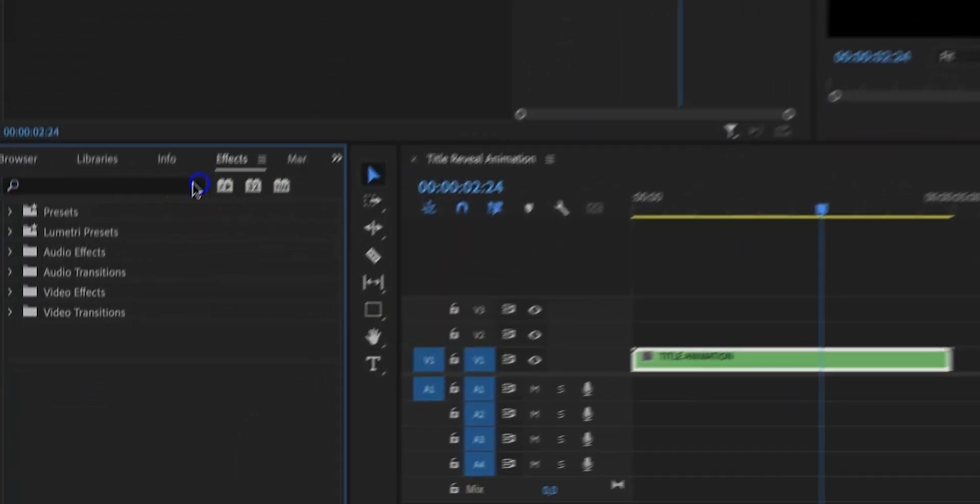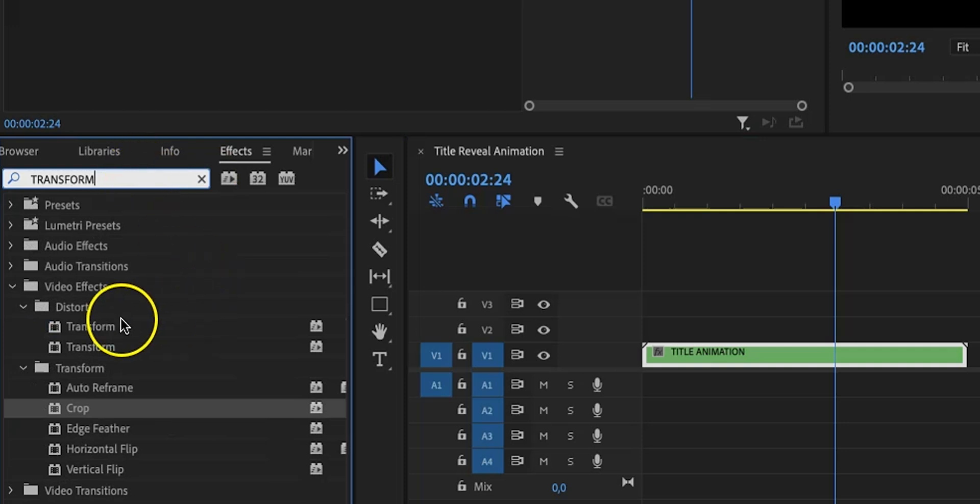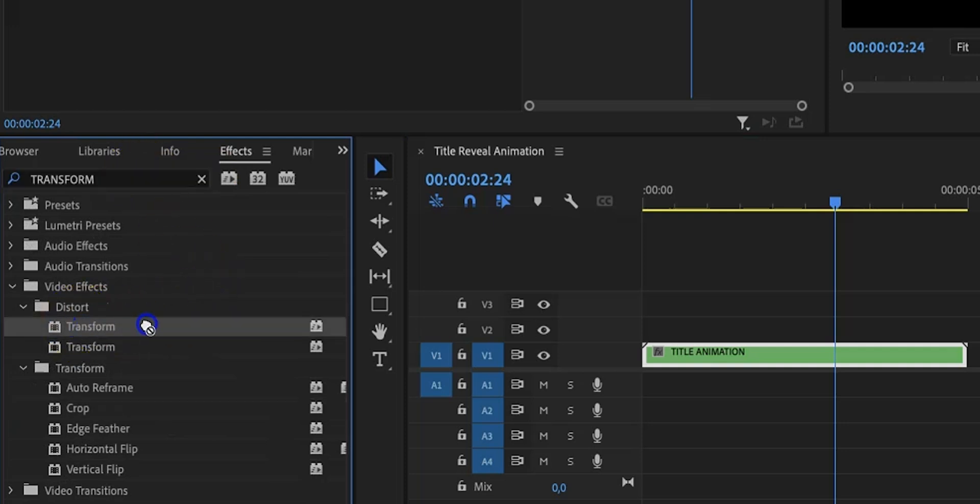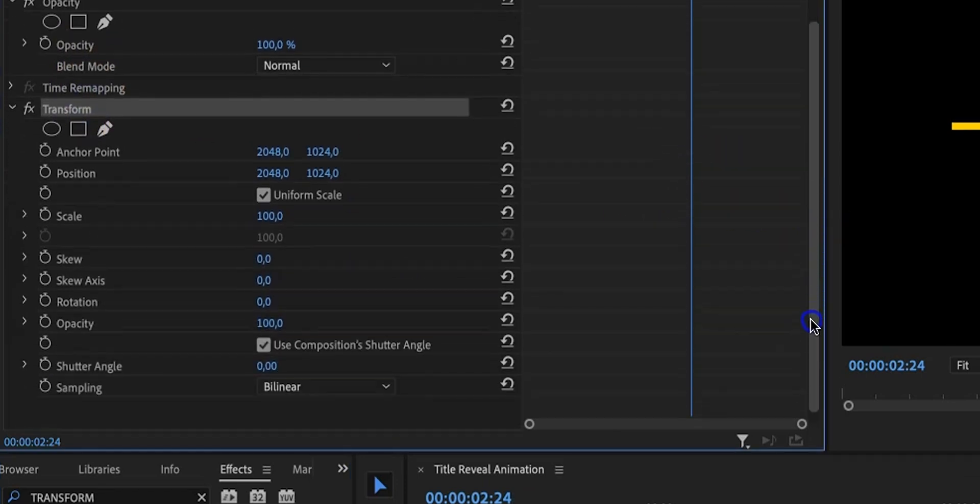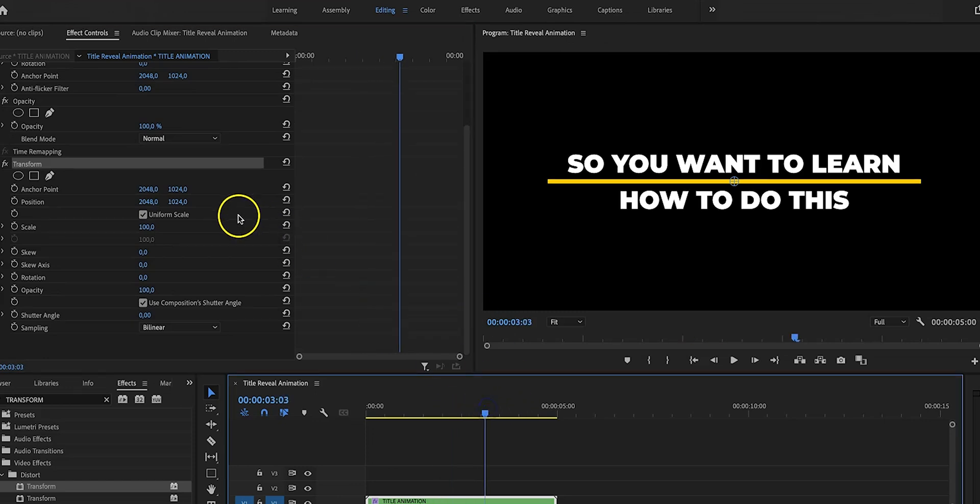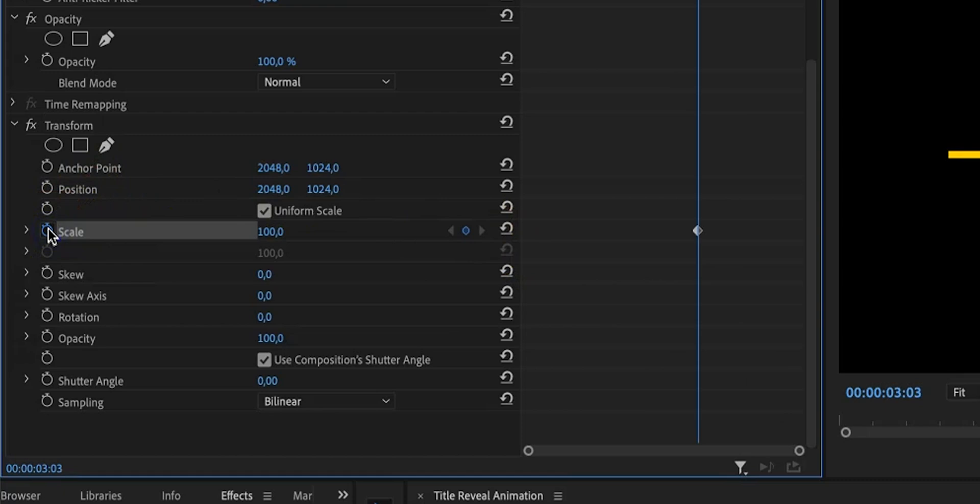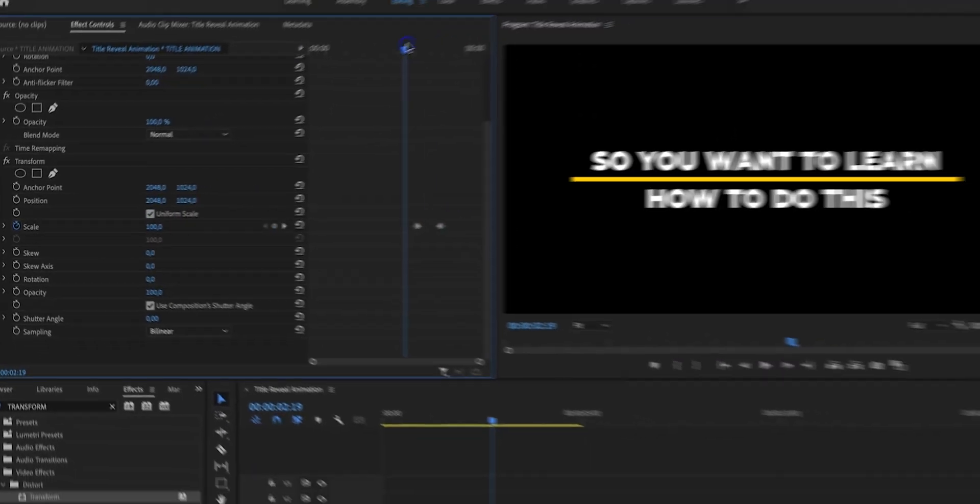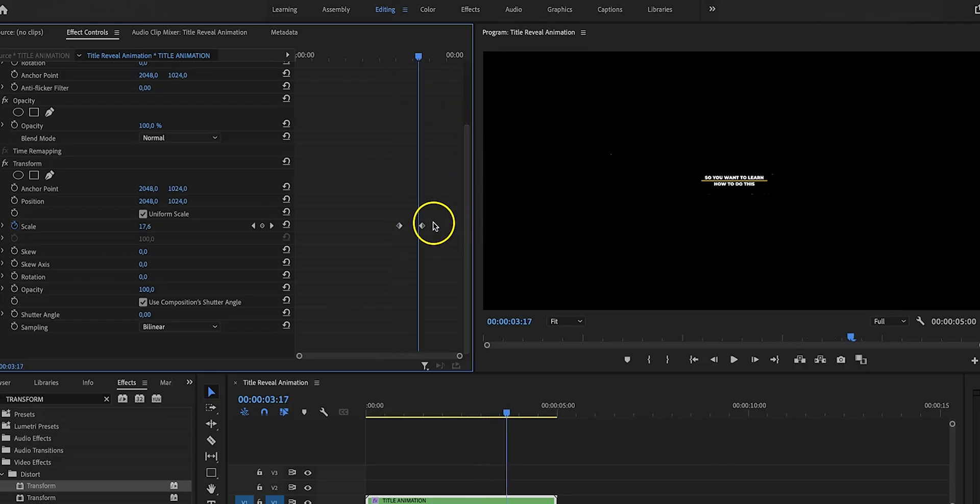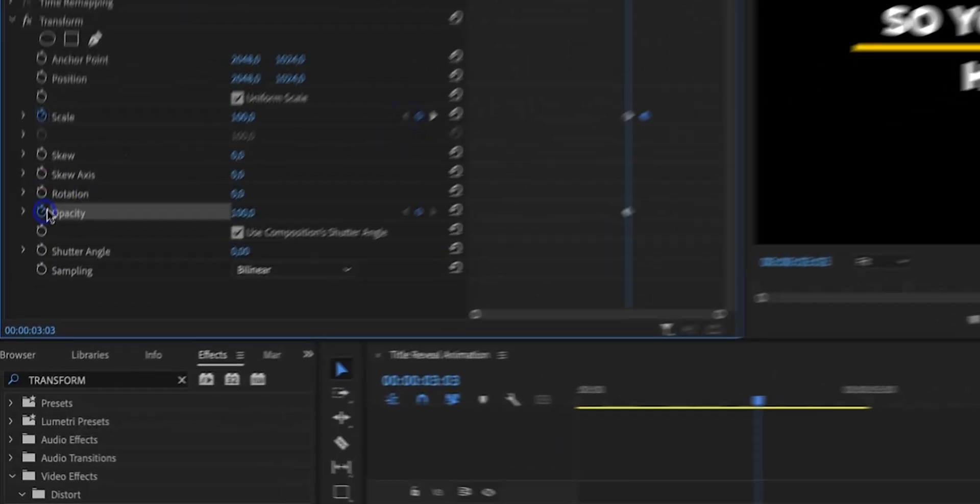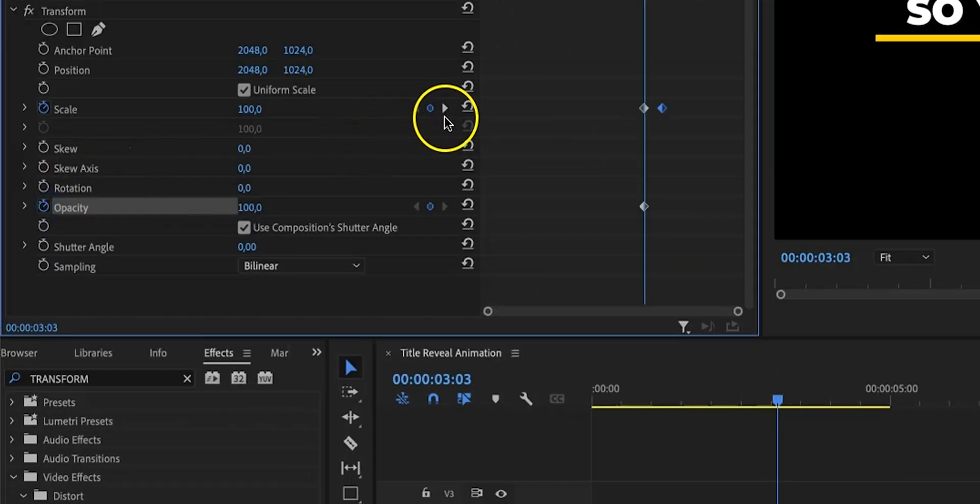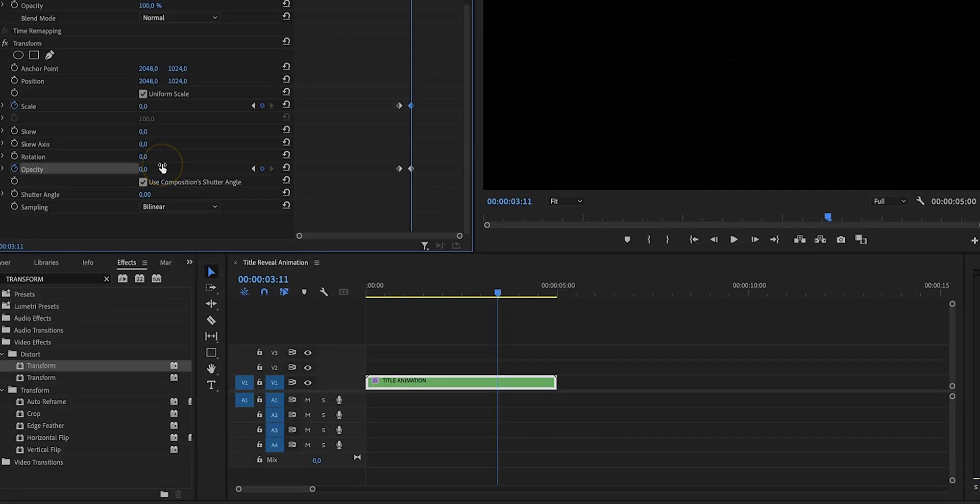So let's go back to the effects tab right here and then type in transform. Then again drag and drop the transform effect to the nested sequence and then in effect controls right here we're going to be doing a few things. Firstly we need to find the point where we want the disappearing act to start. Then we need to create keyframes for scale so let's click on the stopwatch and now as you can see it is at 100, so we're going to move forward and type in zero to create another keyframe. Depending on what you want you can now reposition the keyframes if needed depending on how fast you want the animation to disappear again. Now we're going to do the exact same thing for opacity and we're going to align those two keyframes with the scale keyframes.